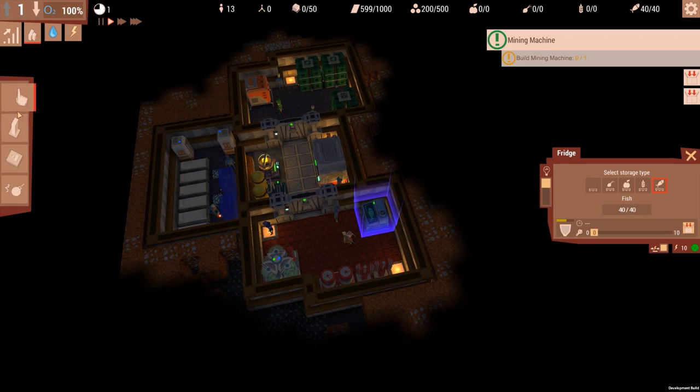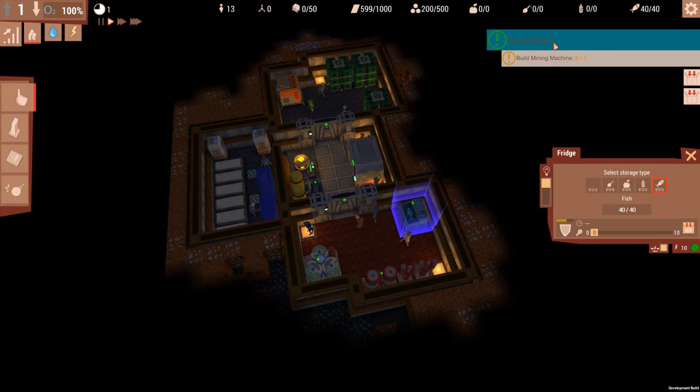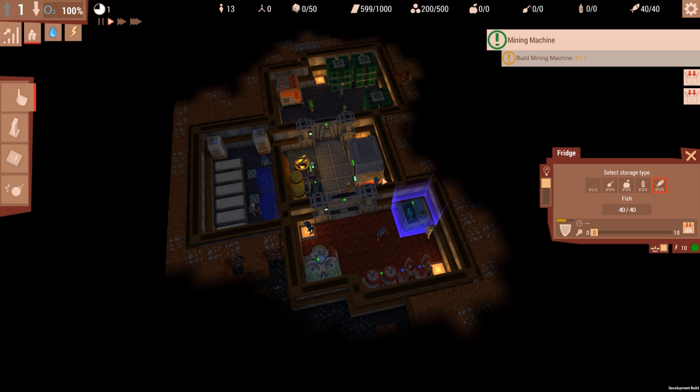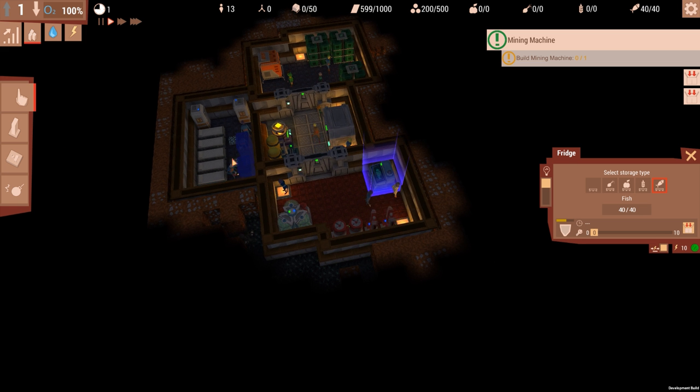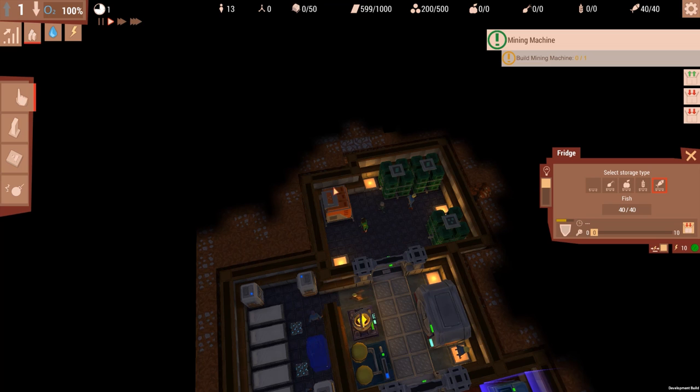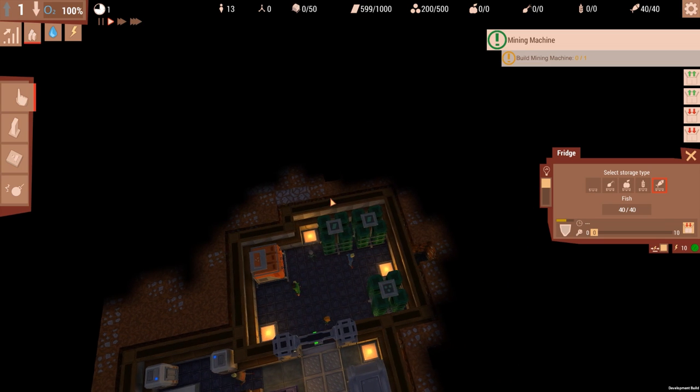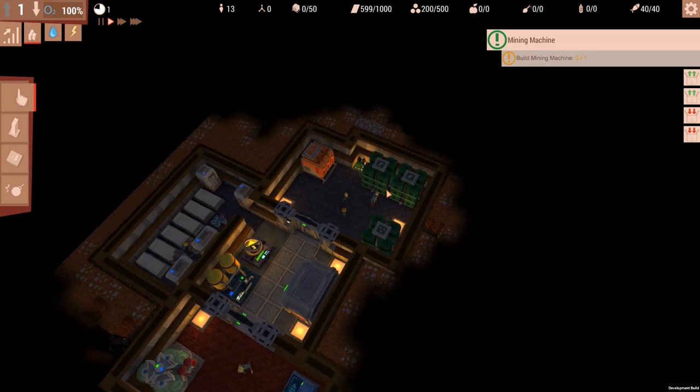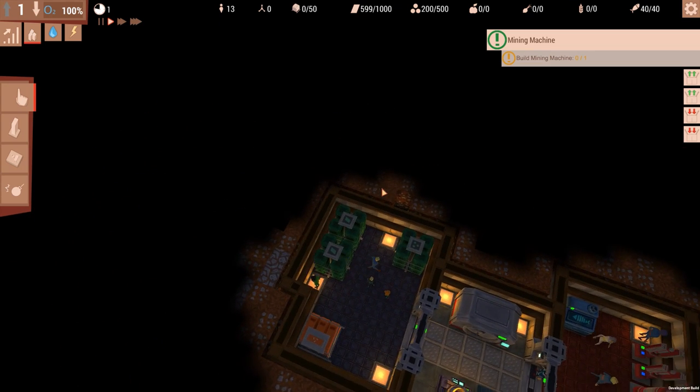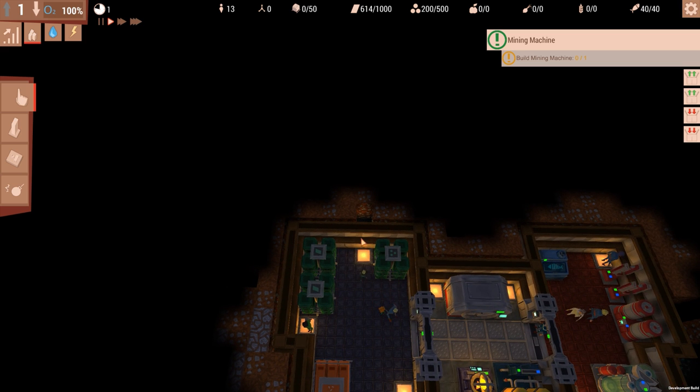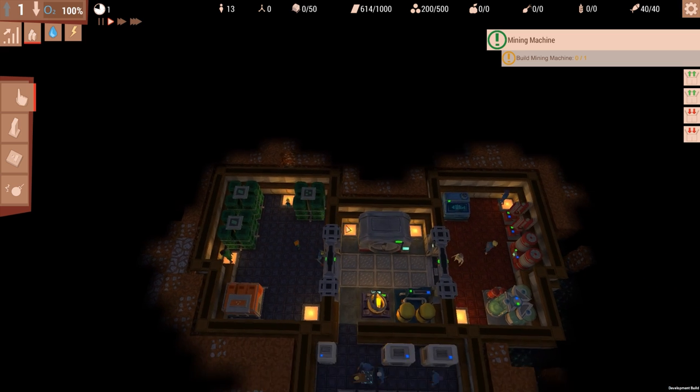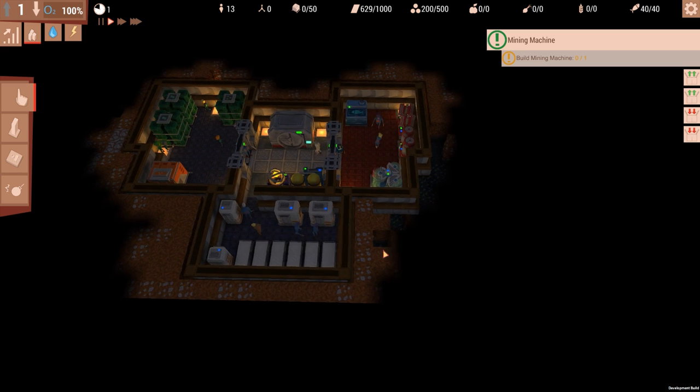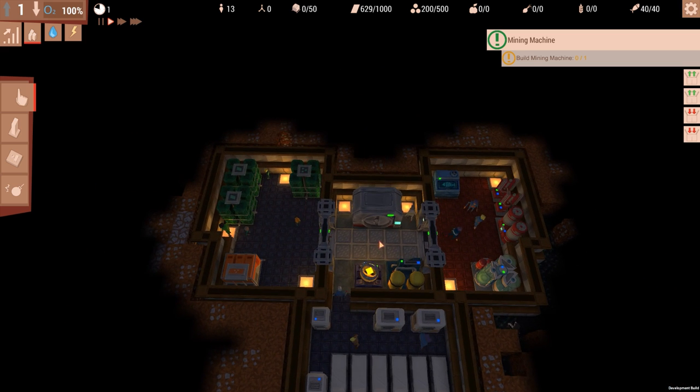Thing is, we need to find ore. Mining machine. Okay, let's read this again. Dear Warden, in order to replenish materials, the building materials, you need to start mining ore. Build a mine machine on an ore deposit. I need an ore deposit, that's the issue. You will mostly need to dig up a path to one of those. So how do we dig up? I don't think it means that up. I think it just means dig to one. That scares me, though. What happens if I dig out to one of those monster looking things?